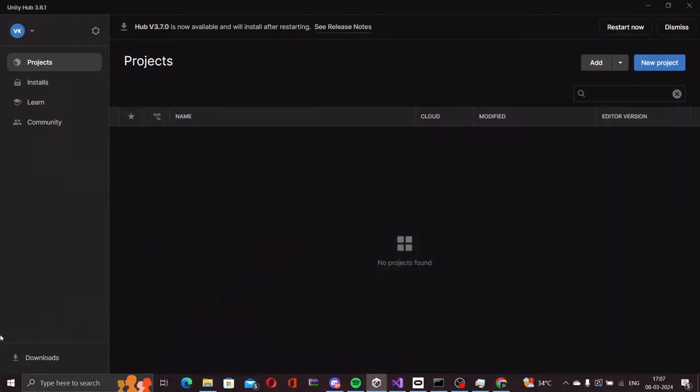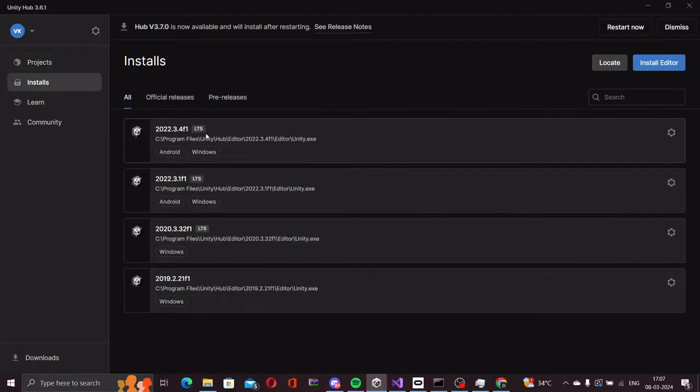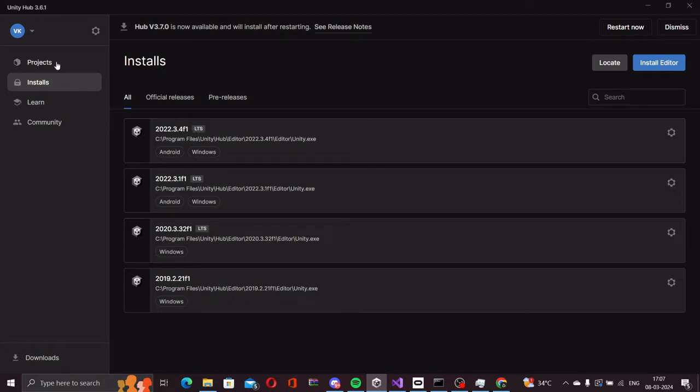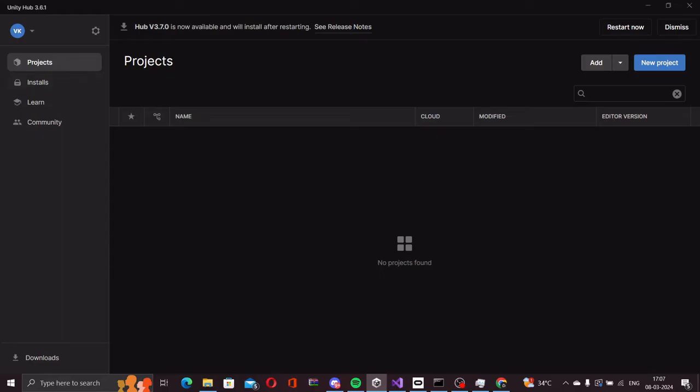Once you have it installed and you have the latest LTS version installed on your computer, we can start creating the project. It's highly recommended that you install the latest LTS version.